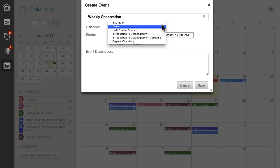Instructors, however, can create events for their courses that show in their students' calendars.